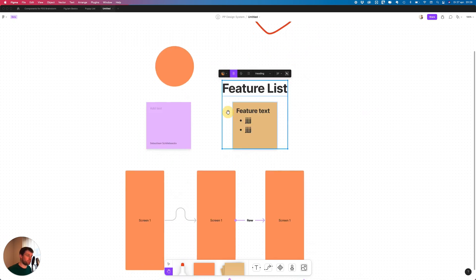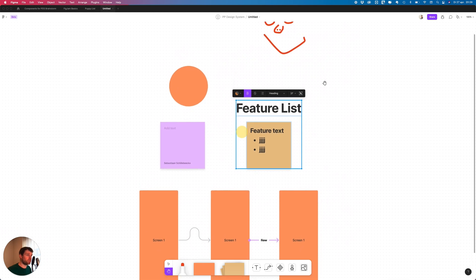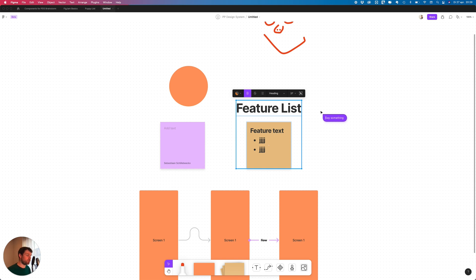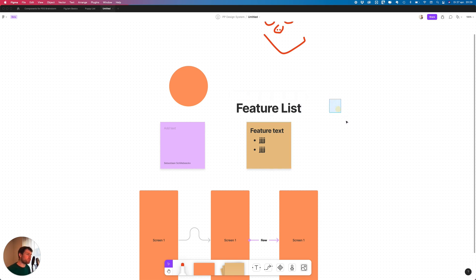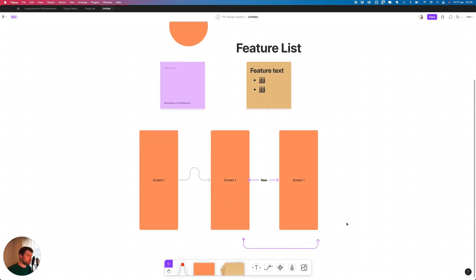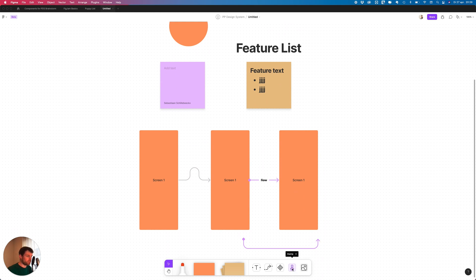You have the cursor to select stuff and the hand tool to move around. Also something pretty new is the cursor chat. If you're with multiple people in this FigJam board you can just say hello how are you and if you enter or type something new it goes away. It's pretty cool to just talk with people. They also added audio support, it's not available for me right now but it's possible to start talking with audio inside this file.